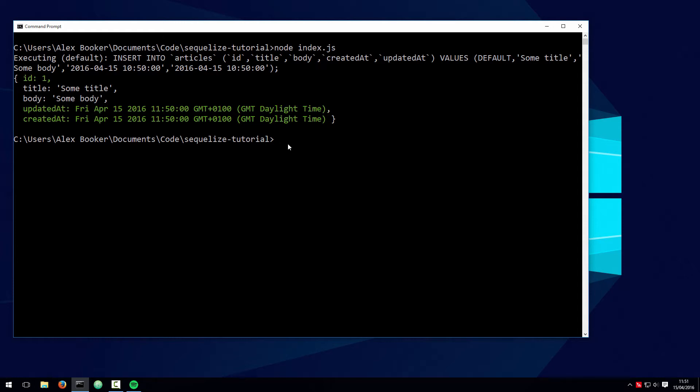If we wanted to, we could write this information to a log, or in the case of the primary key ID, we could actually use the generated value to define a foreign key for an associated record. That is probably the most common reason to want to access the primary key, but again we'll talk more about associations in a later video.